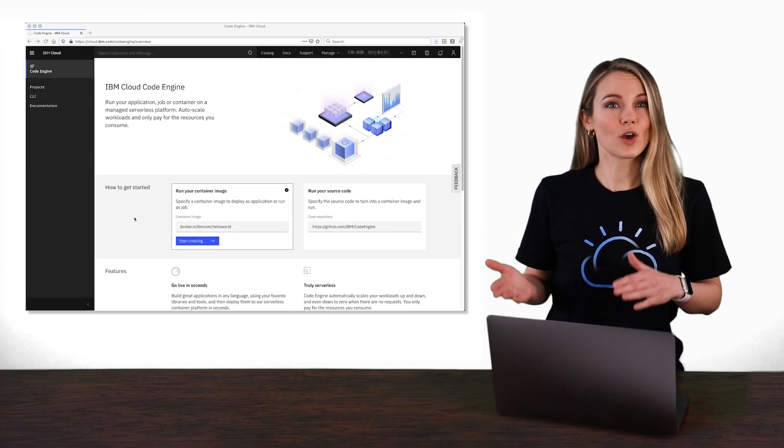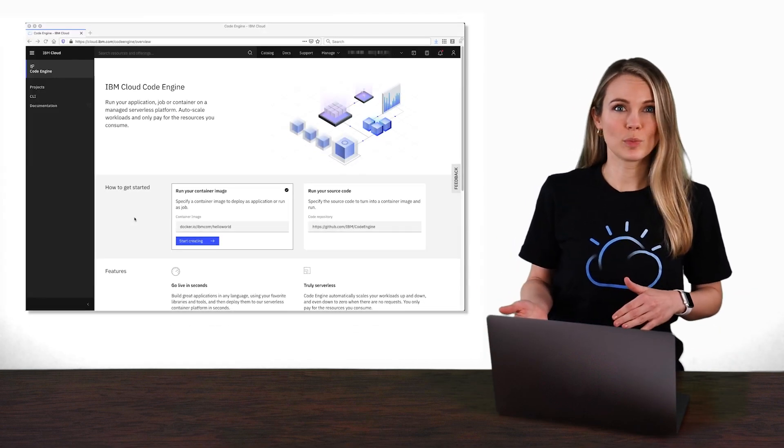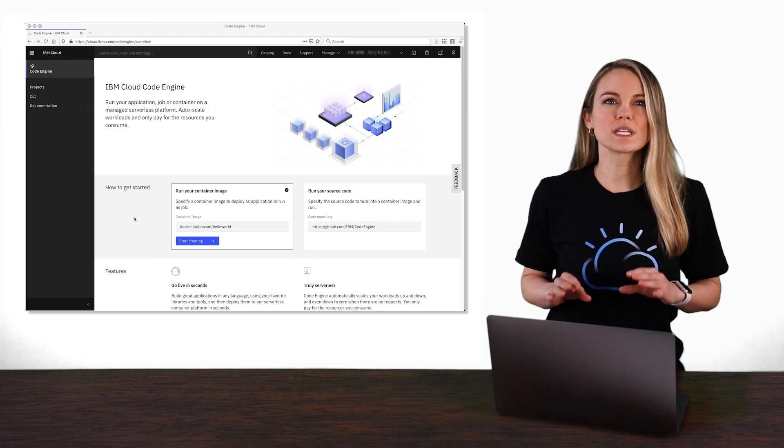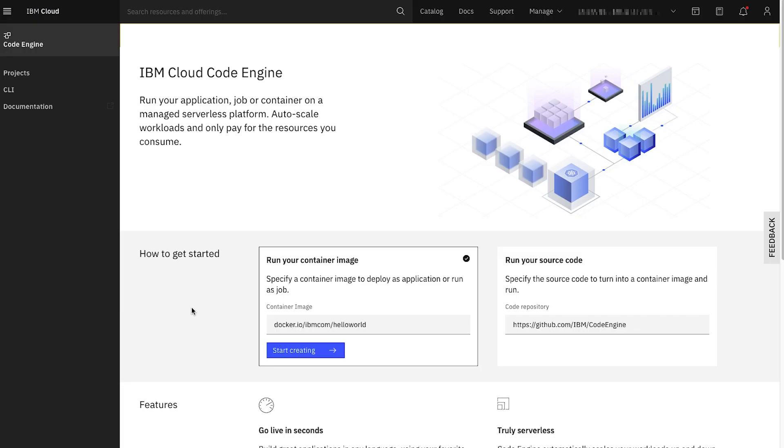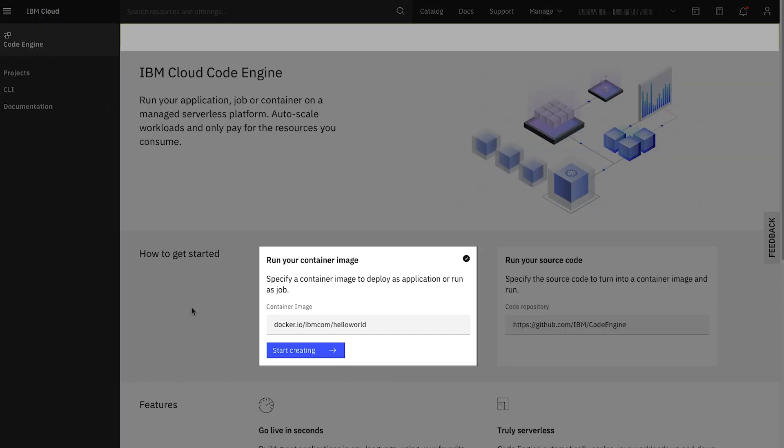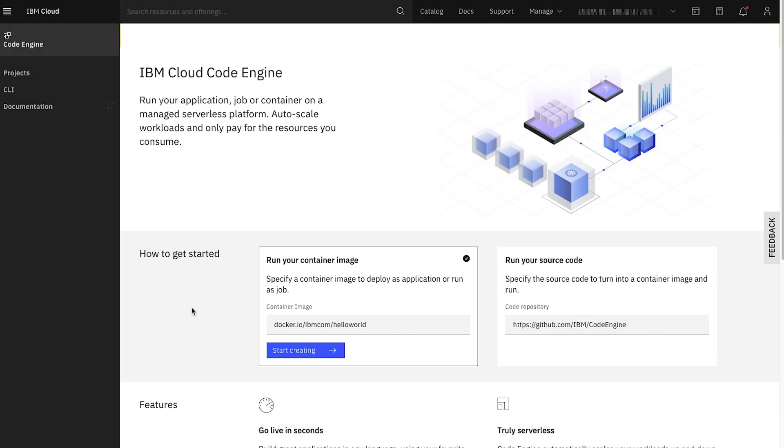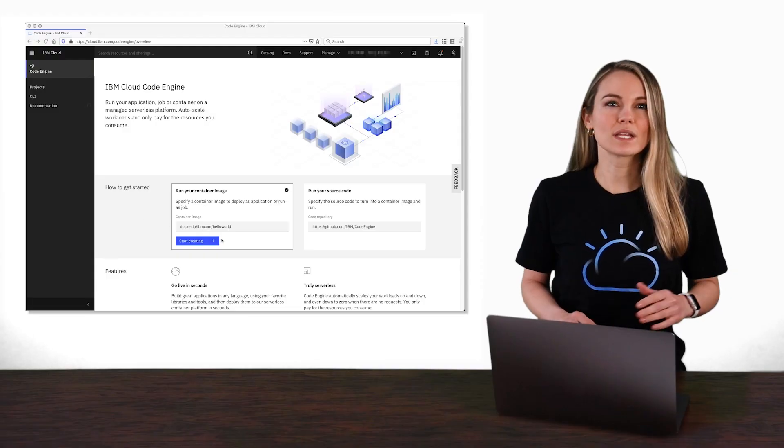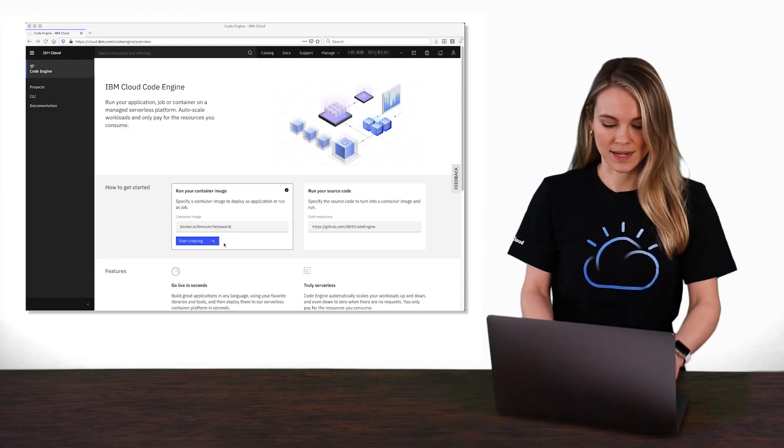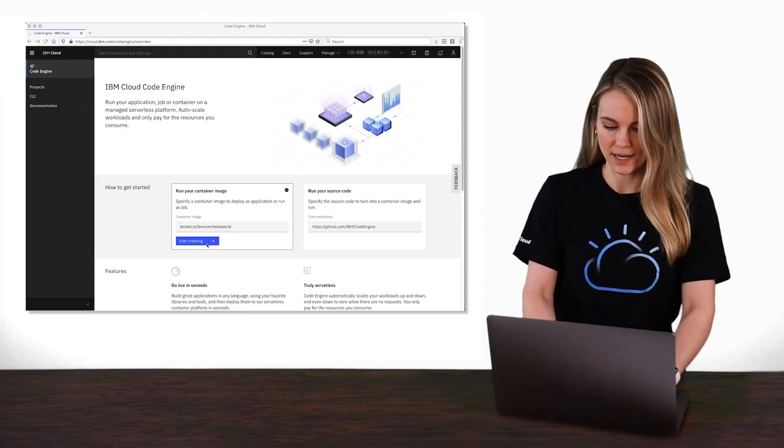With that definition, let's jump right into deploying an application. From this Code Engine Overview page, you'll see that you can immediately deploy a container image that you've already built by using this Quick Start dialog. You'll see that the image name is pre-populated with a sample container image name. So let's just go ahead and hit Start Creating.